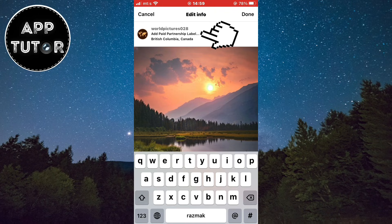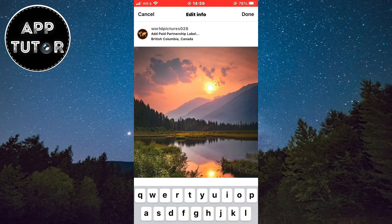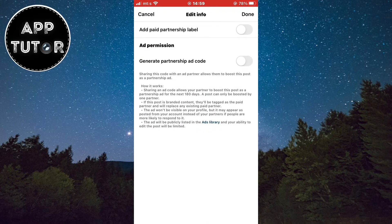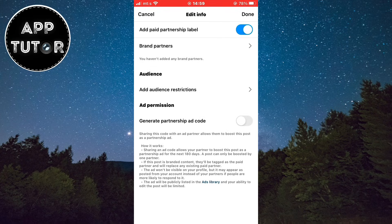When you tap on that button, it's going to take you to a page where you want to make sure that you enable the toggle called Add Partnership Label, and then a couple more options will show up where you will be able to add your collaborations.